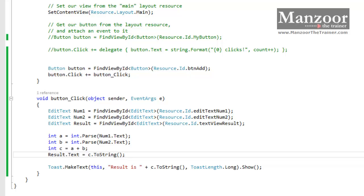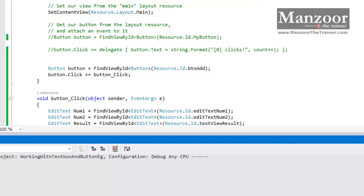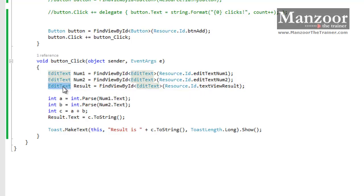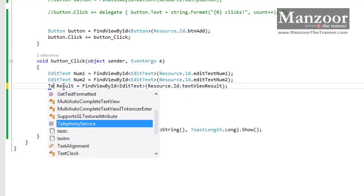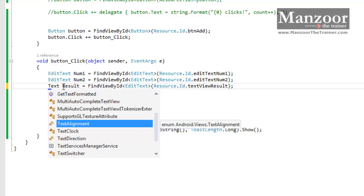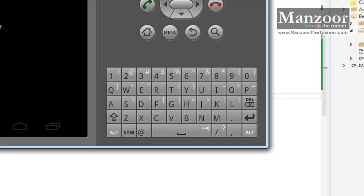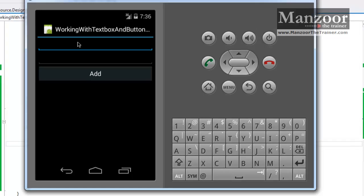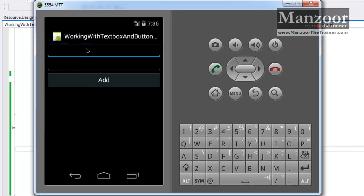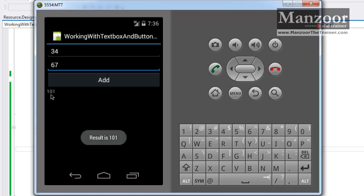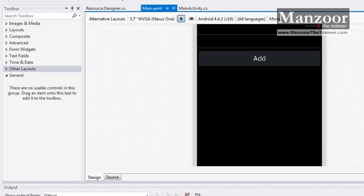Let me save all and rebuild. Here we said EditText but it should be TextView — we forgot to update this. Now let me execute the app. Here we are ready with our app. I will enter 34 and 67 and click Add. You see 101 — the result is 101. So that's it for this video. Thank you very much.